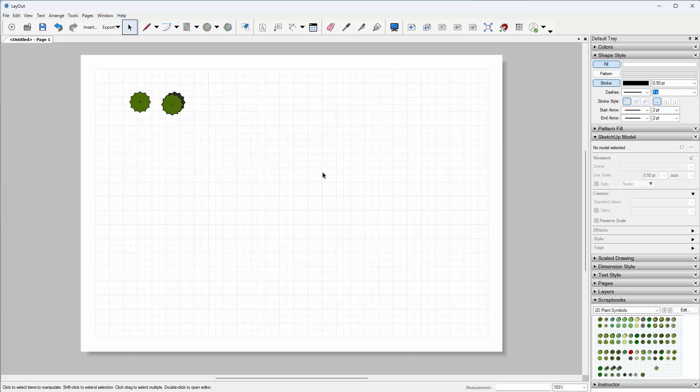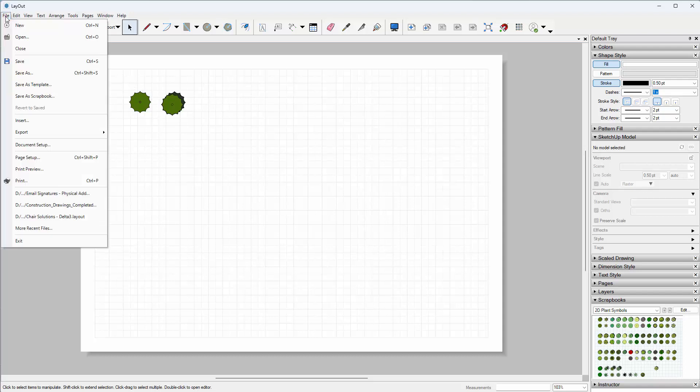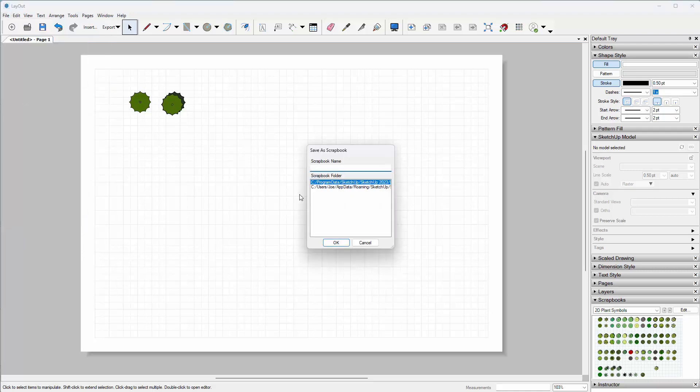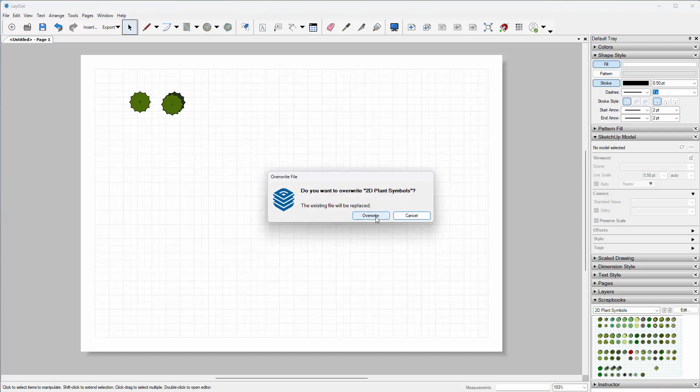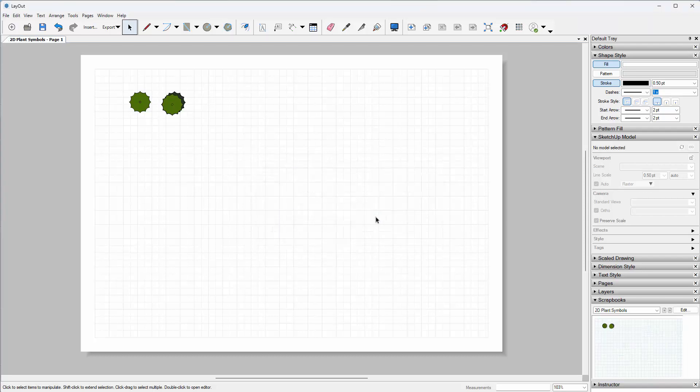Once we've done that, we can create a scrapbook once you've gone through and added each and every one of those 2D symbols. To create a scrapbook, go to the File menu and select Save as Scrapbook. I'm going to call it 2D plant symbols. I've already got a 2D plant symbol file, so I'm just going to overwrite that.